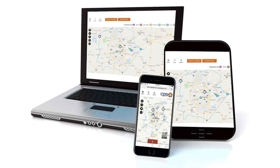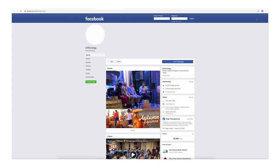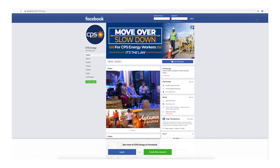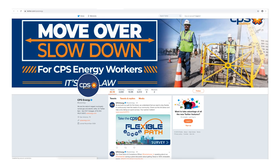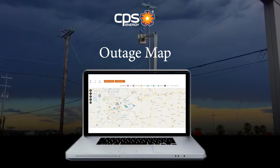Our outage map will fit any mobile device and allow you the same options. You can visit our social media pages by clicking on the icons on the top right section of the page. We post the latest company news on these sites daily.